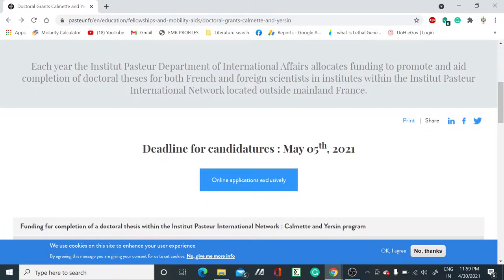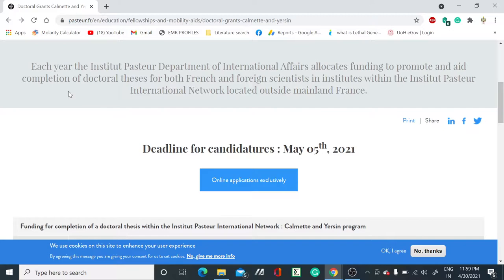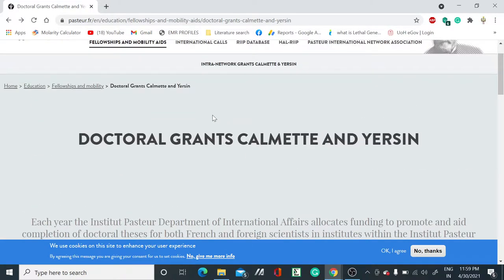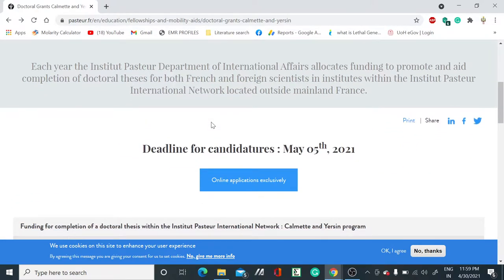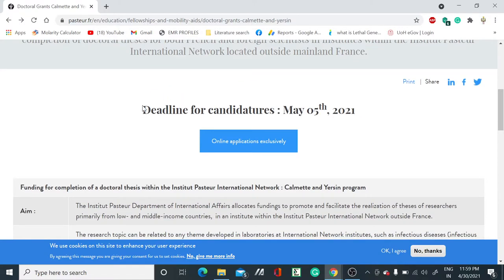The Institut Pasteur Department of International Affairs allocates funding to promote and aid completion of doctoral theses for both French and foreign scientists in institutes within the Institut Pasteur international network. If you want to do a PhD, you can apply as you scroll.